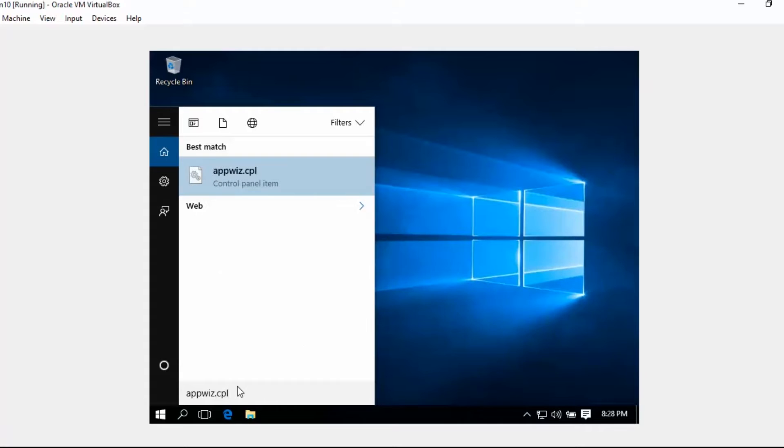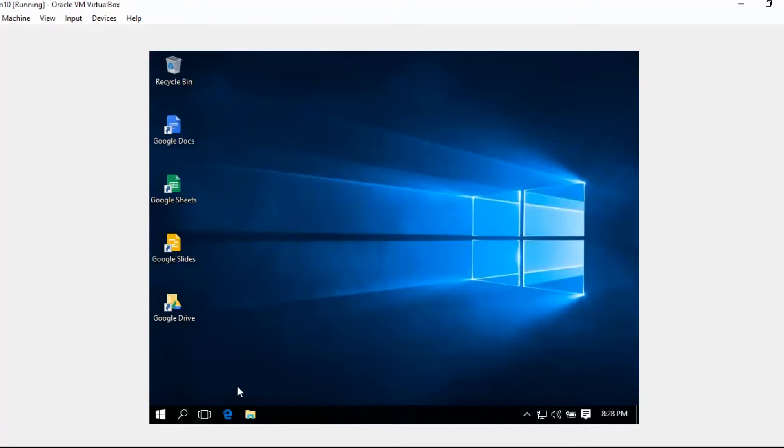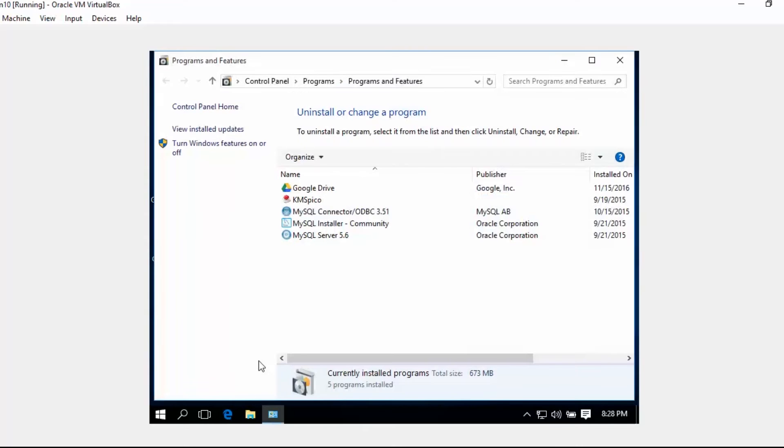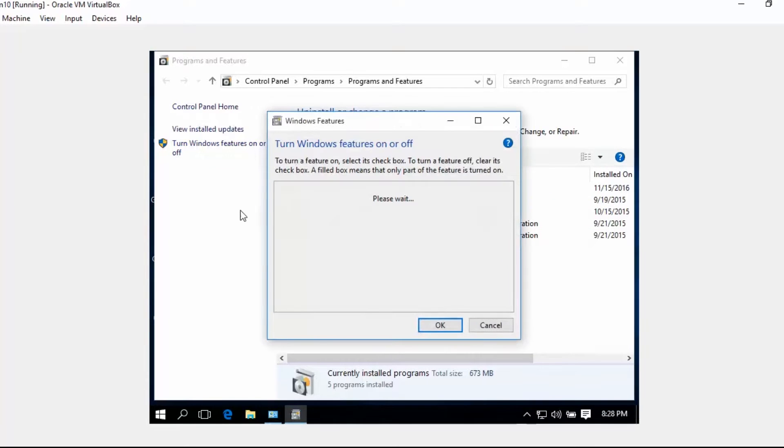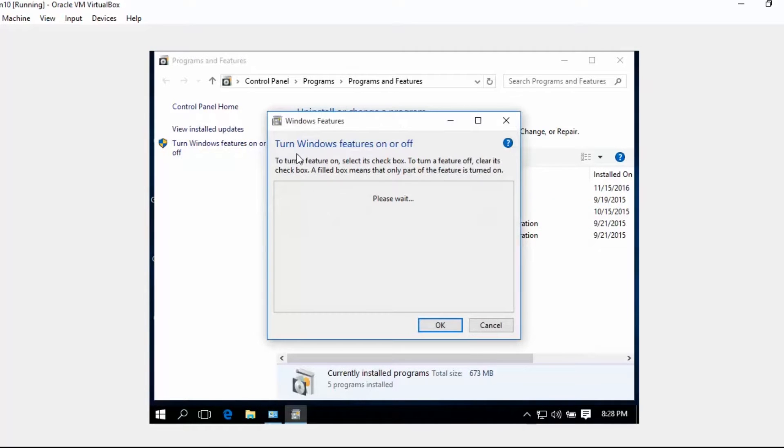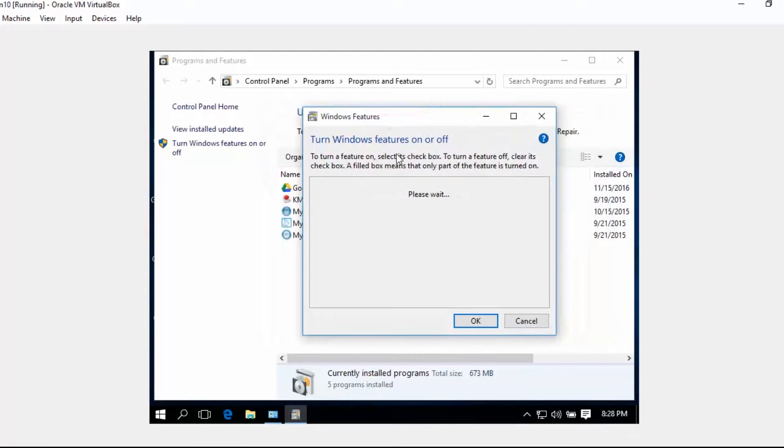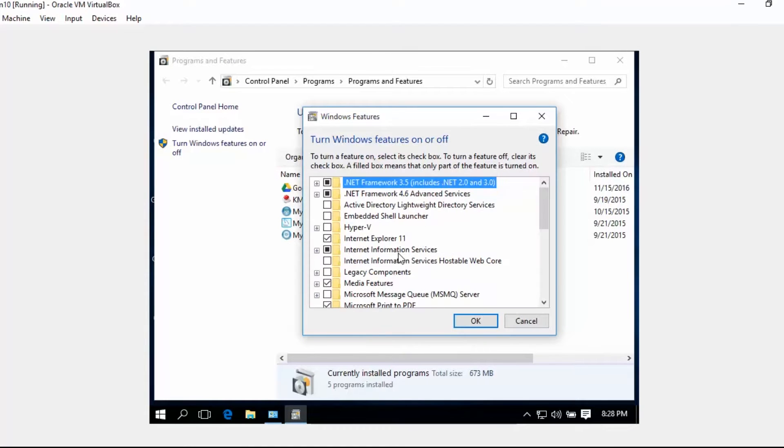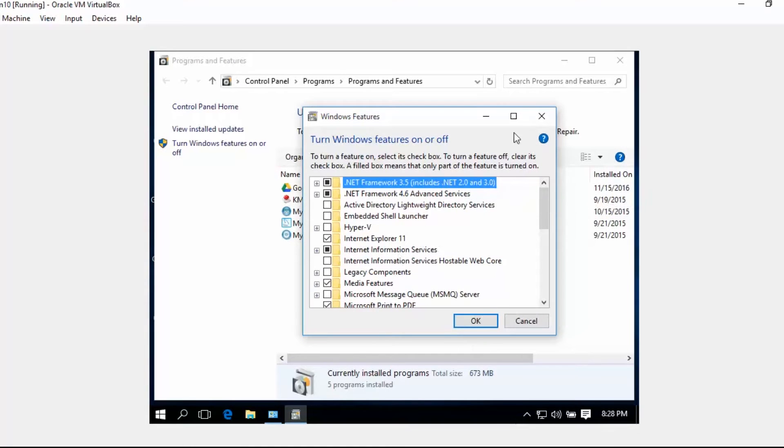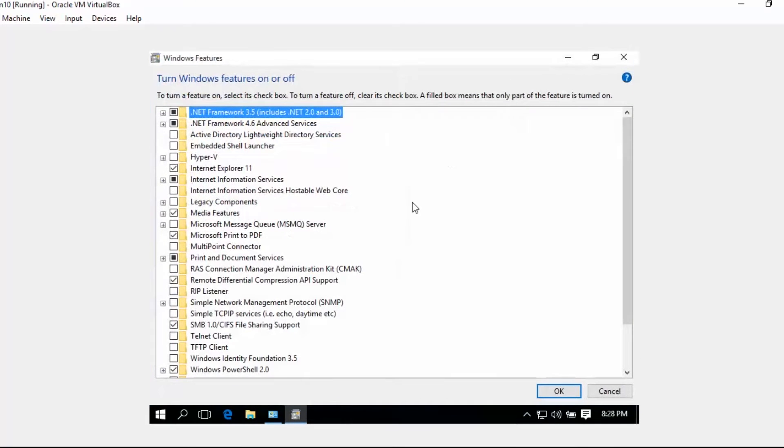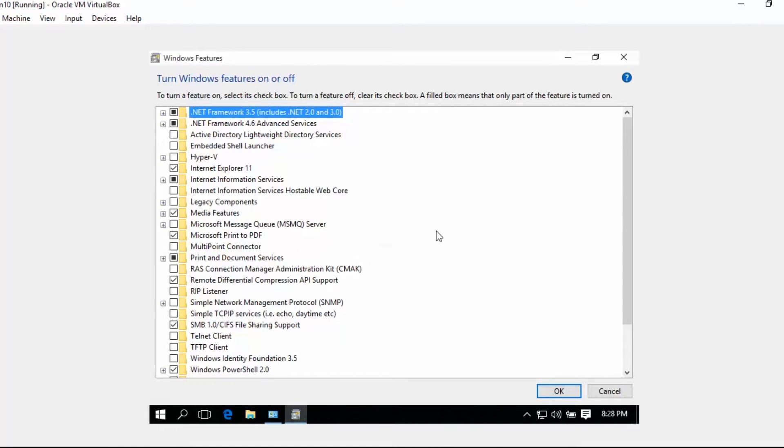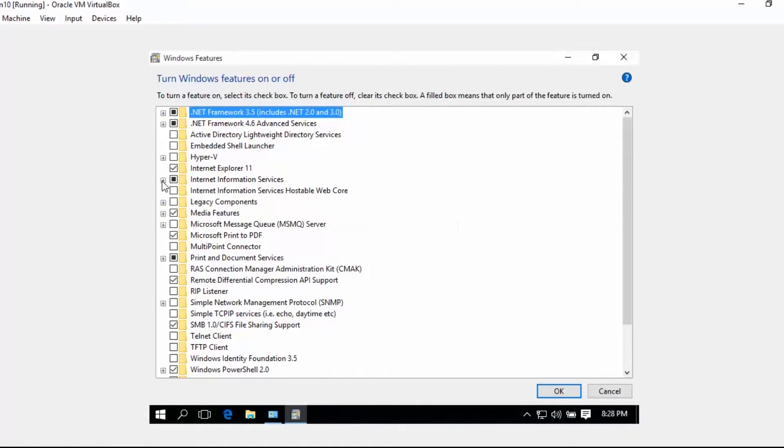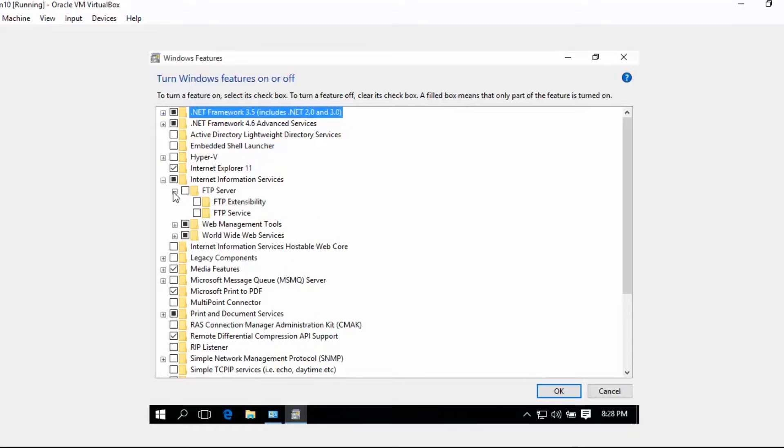This will open the Programs and Features. Let's click Turn Windows Features On or Off. Let's maximize this and then go under IIS service and you can see here there is an FTP server.